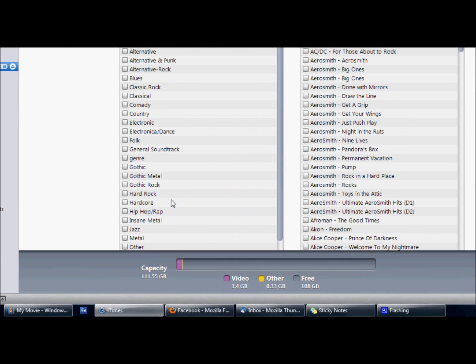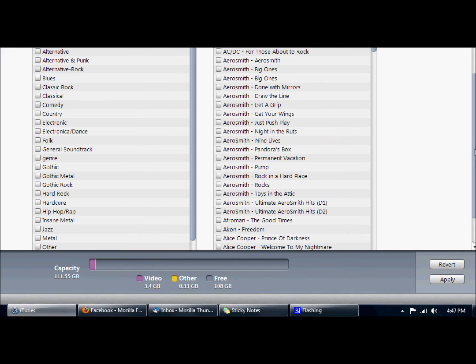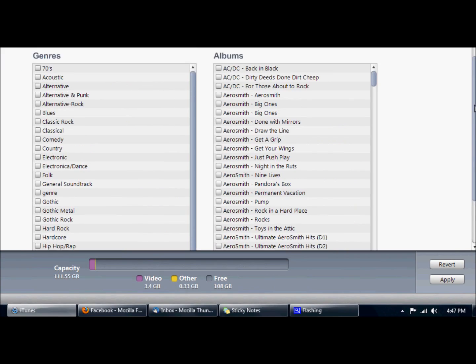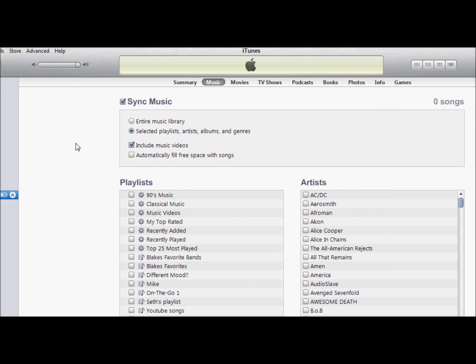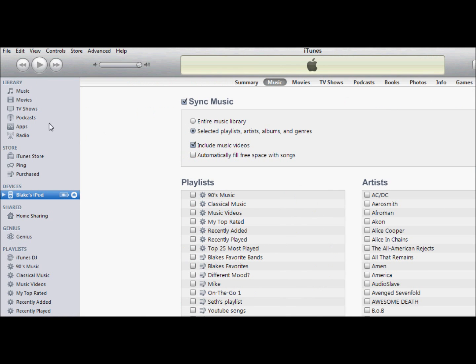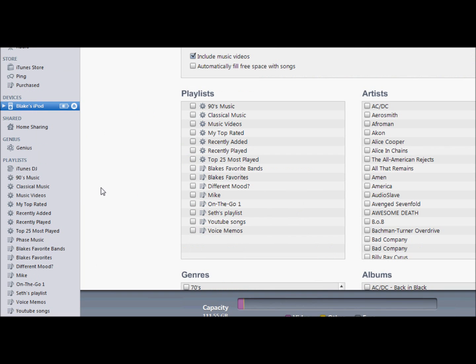So there's the genre and the albums. What you're going to do is just click sync over in the corner. I failed to show that to you, but that's it.